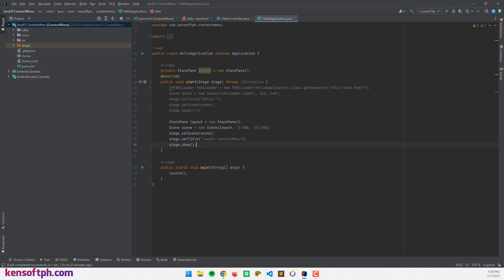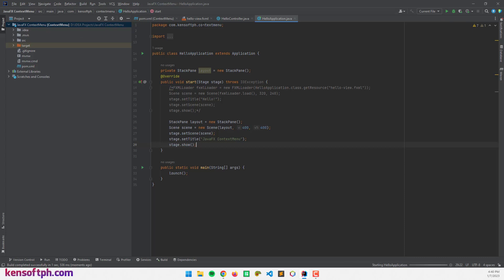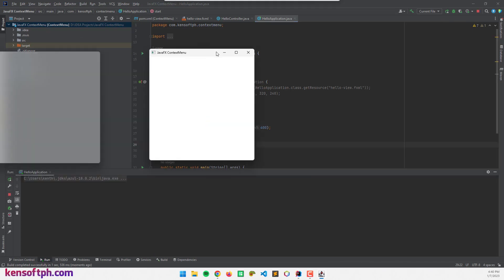We created the scene, the empty window. Let's try to run if this is working. Alright, we have an empty window here.